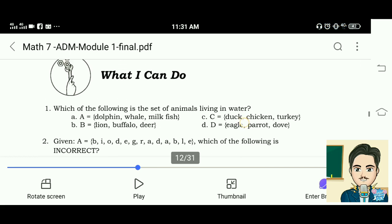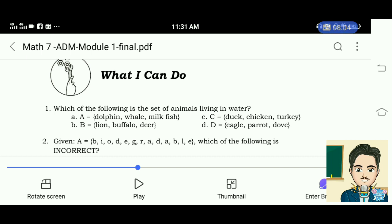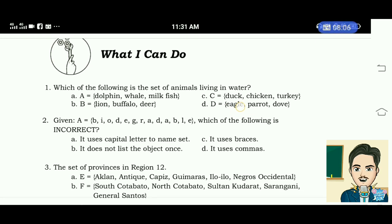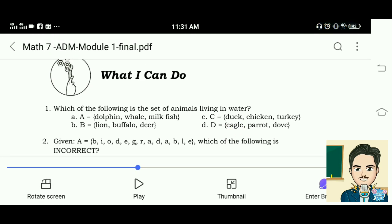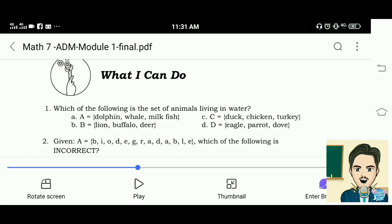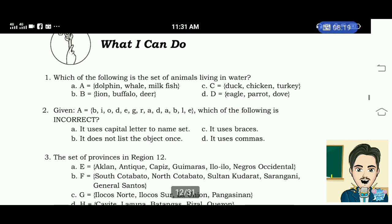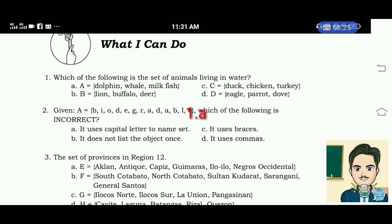What I Can Do. Number 1: which of the following is the set of animals living in water? A. Dolphin, whale, milkfish. B. Lion, buffalo, deer. C. Duck, chicken, turkey. D. Eagle, parrot, dove. The correct answer is letter A — dolphin, whale, and milkfish are animals living in water.